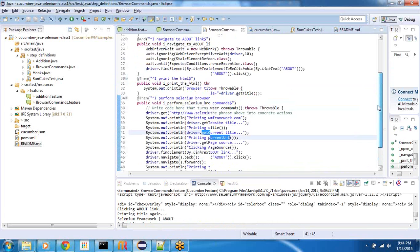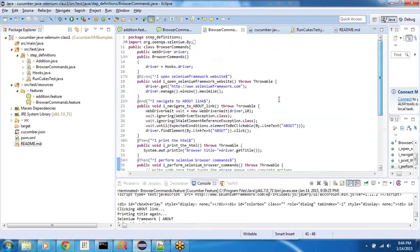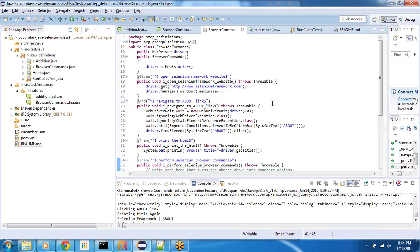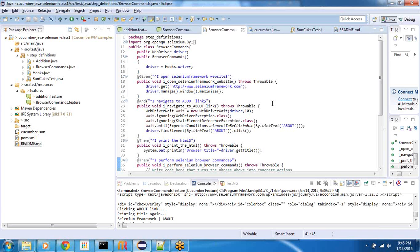I might compare this to how we use testNG, for example. So, cucumber JVM is much, much more mature. And I have worked with testNG for many years. There are pros and cons, but if your team is working in an ATDD, acceptance test driven development or behavior driven development, then cucumber JVM is a great addition. And over time we will see how it makes our test automation much simpler and much more value.